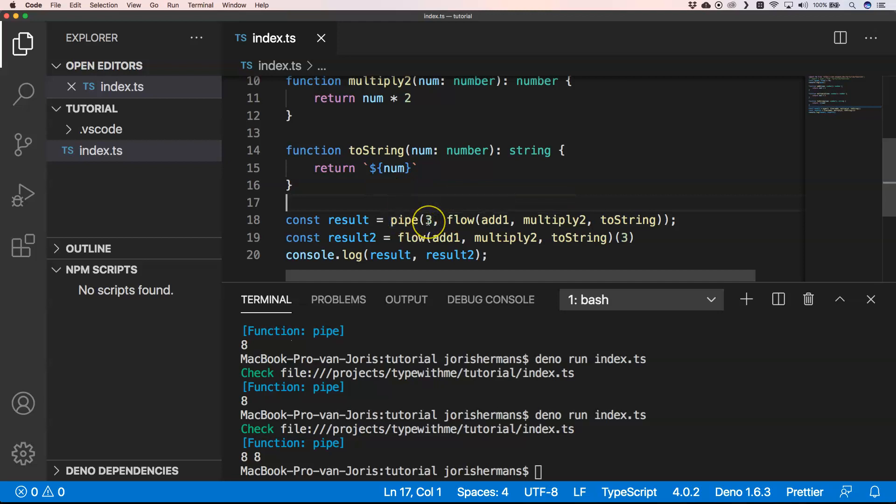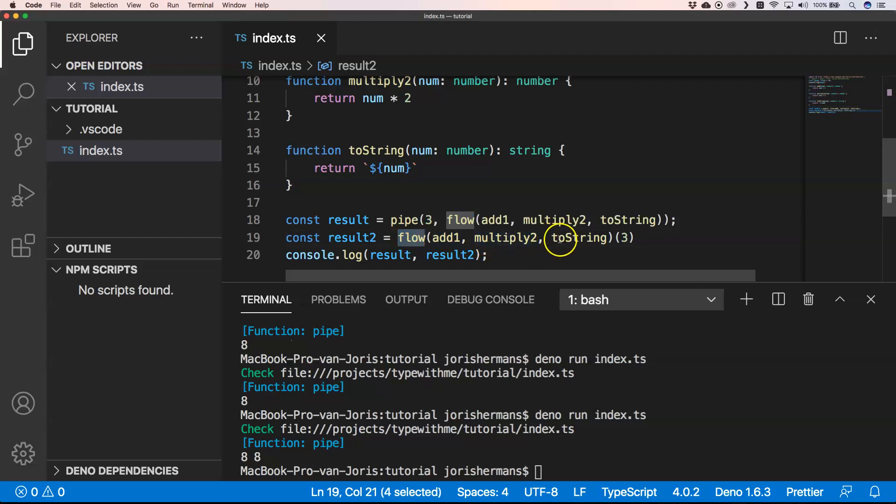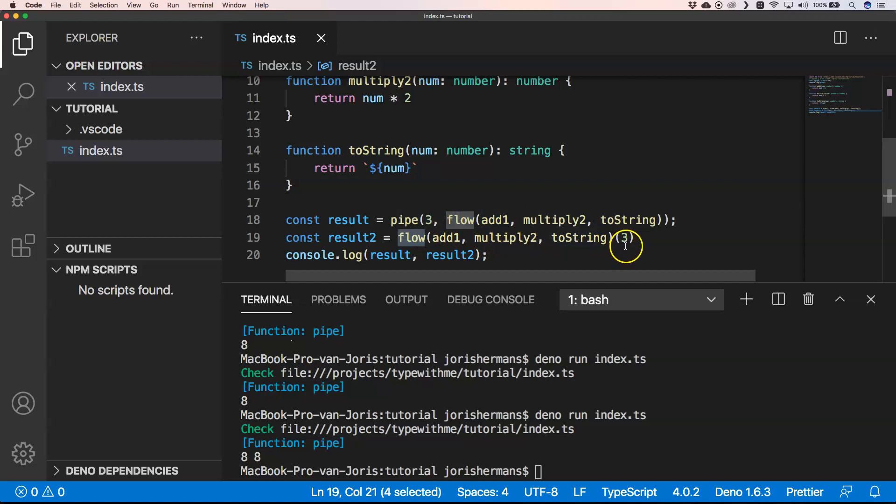That's something that you just need to know: we have pipe, flow, and what differences are. In pipe, you really have first something that you start with, and then you have multiple functions that you can pipe into. With flow, you just have a bunch of functions in here which defines your flow.